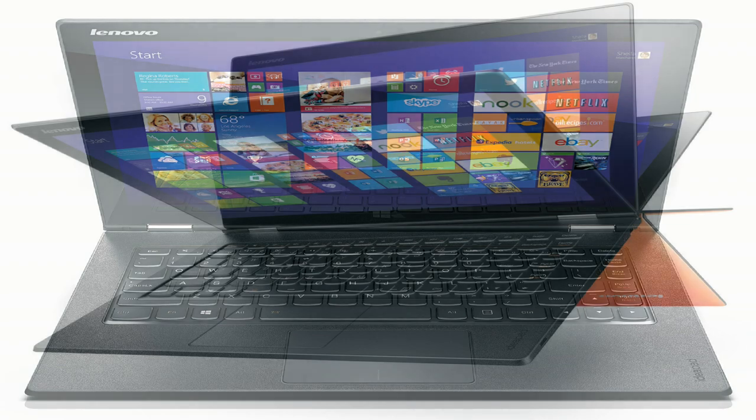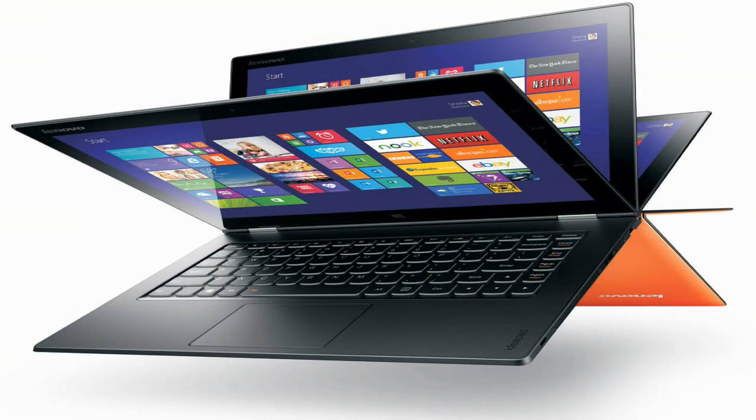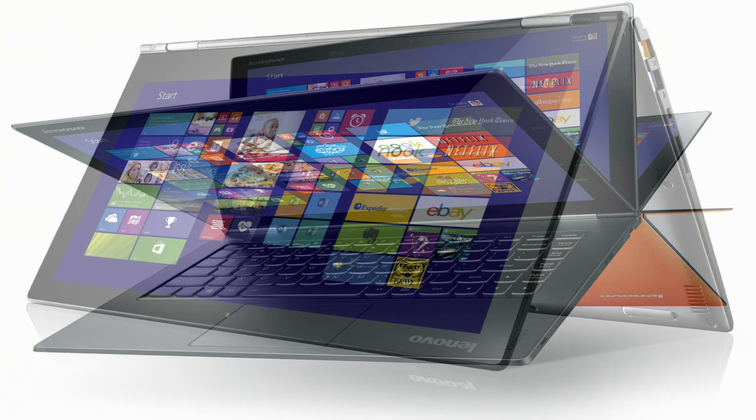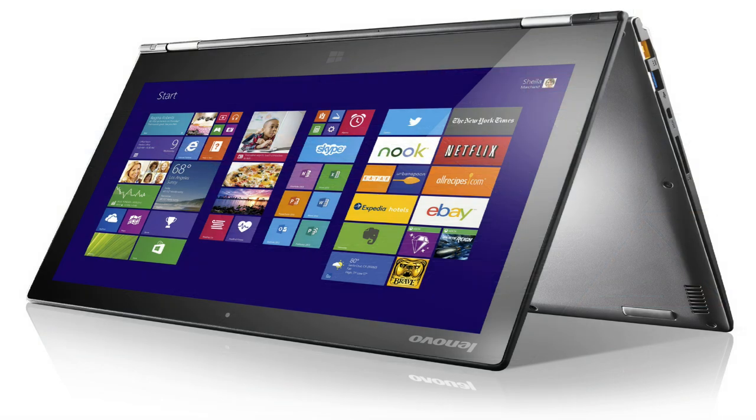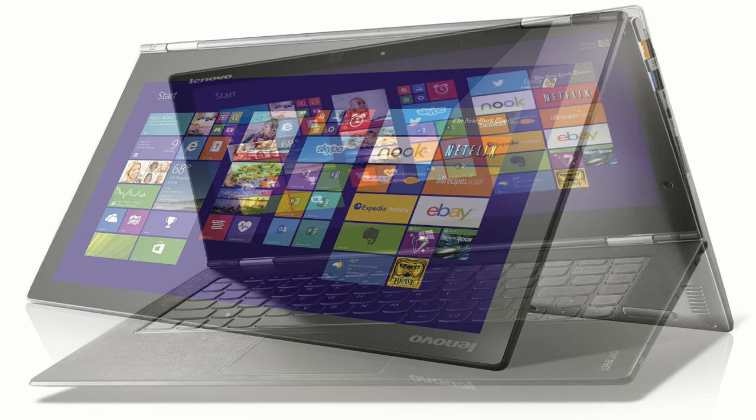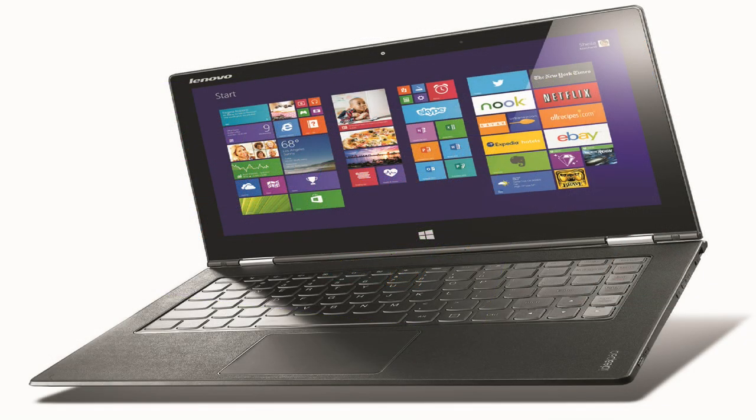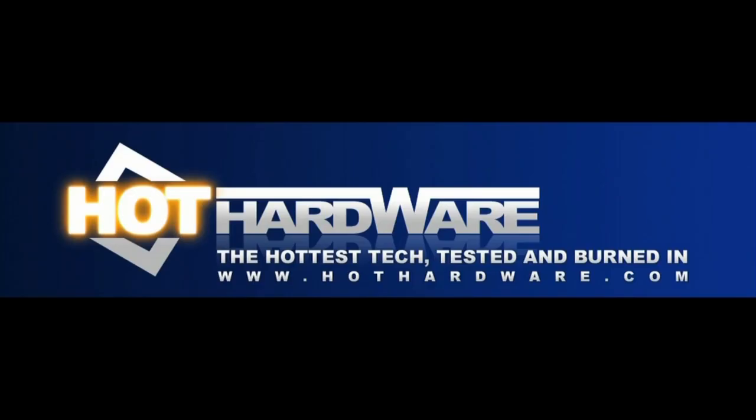Make sure you stop by HotHardware.com for our full review with all the benchmarks and analysis, and be sure to subscribe here for future video reviews, webcasts, and event coverage. It's Dave Valtavilla with the Lenovo Yoga 2 Pro. Thanks again for stopping by.